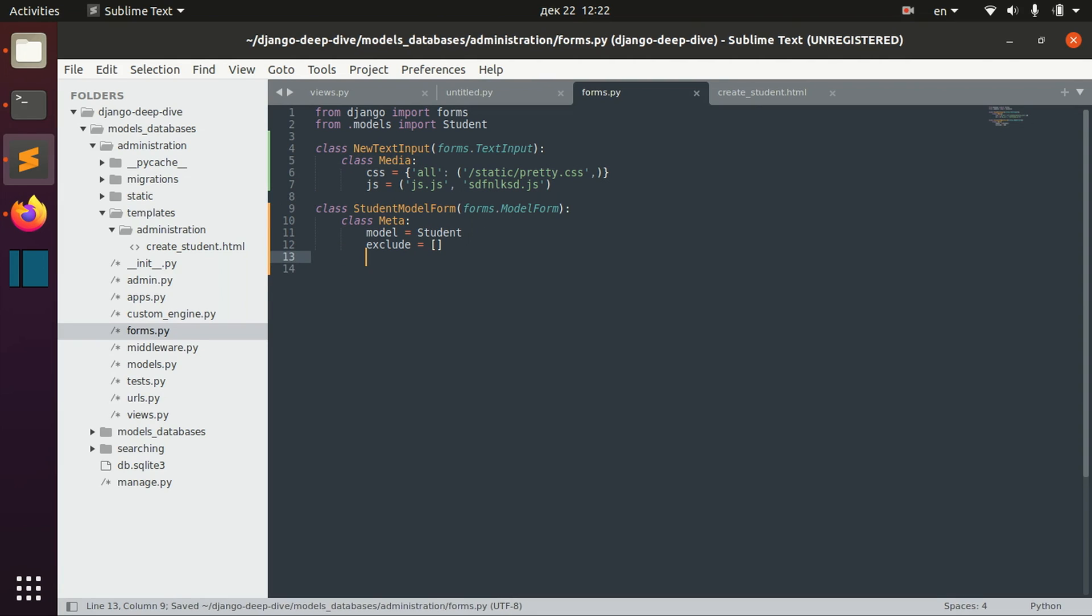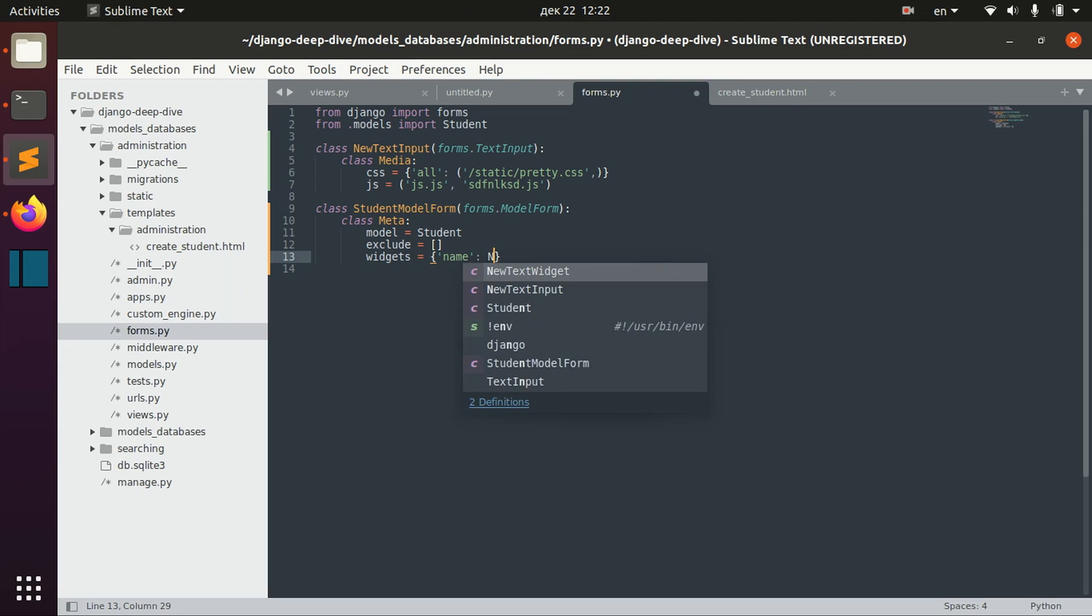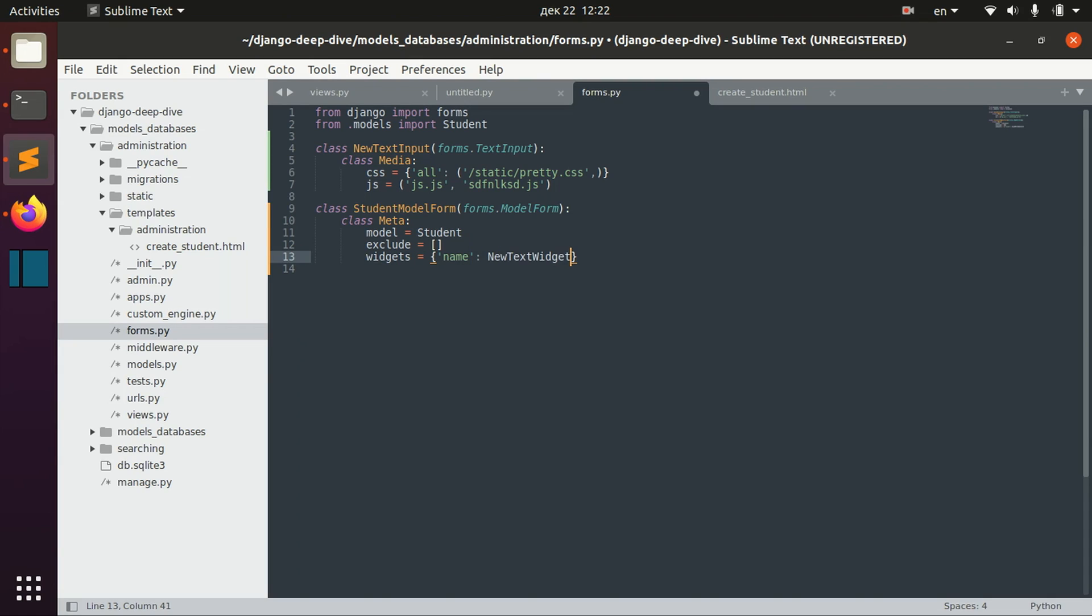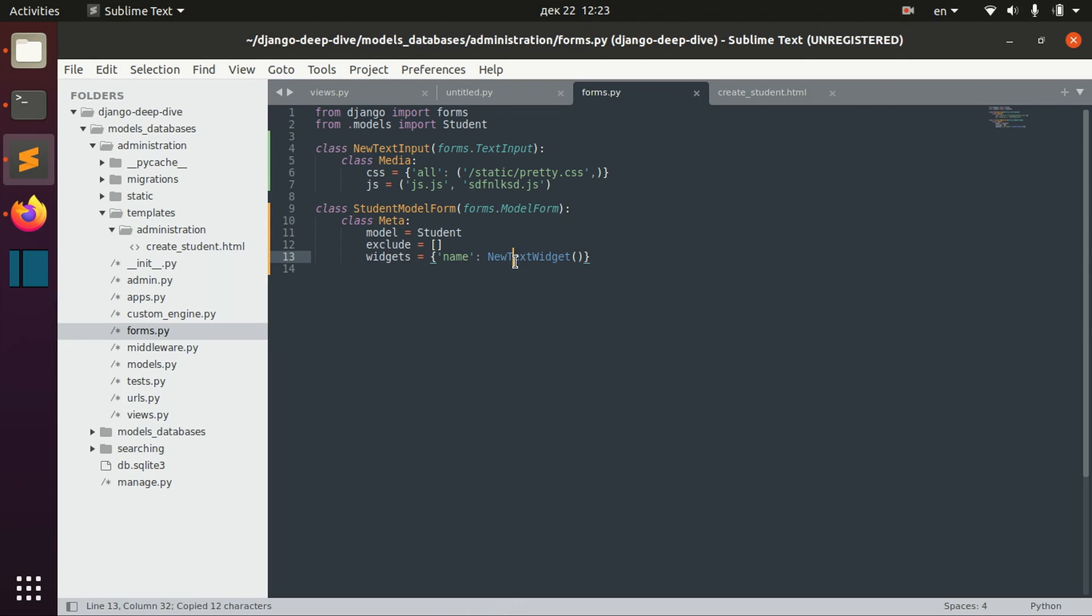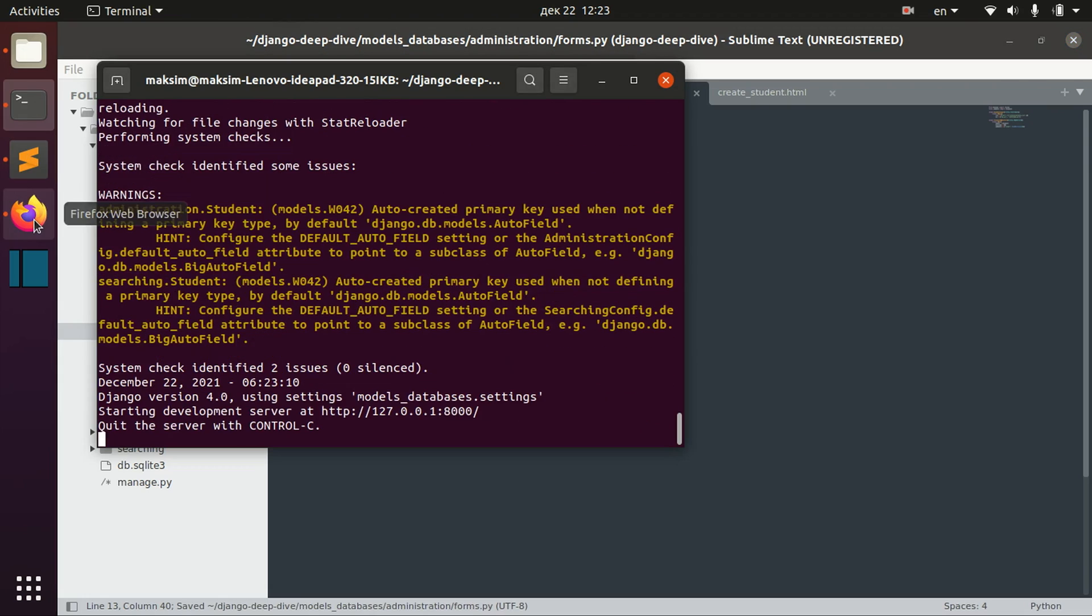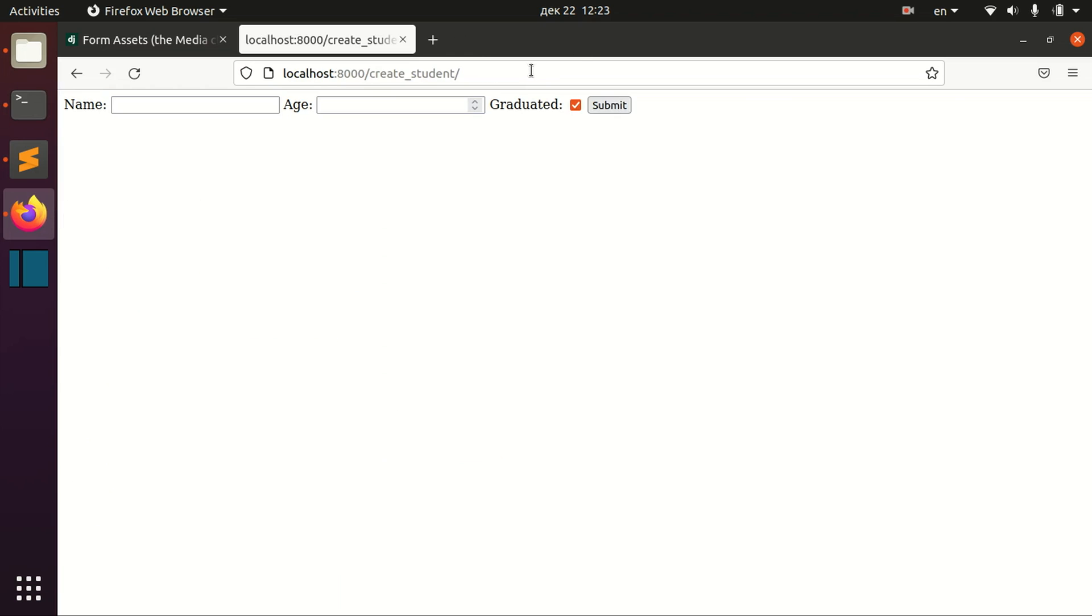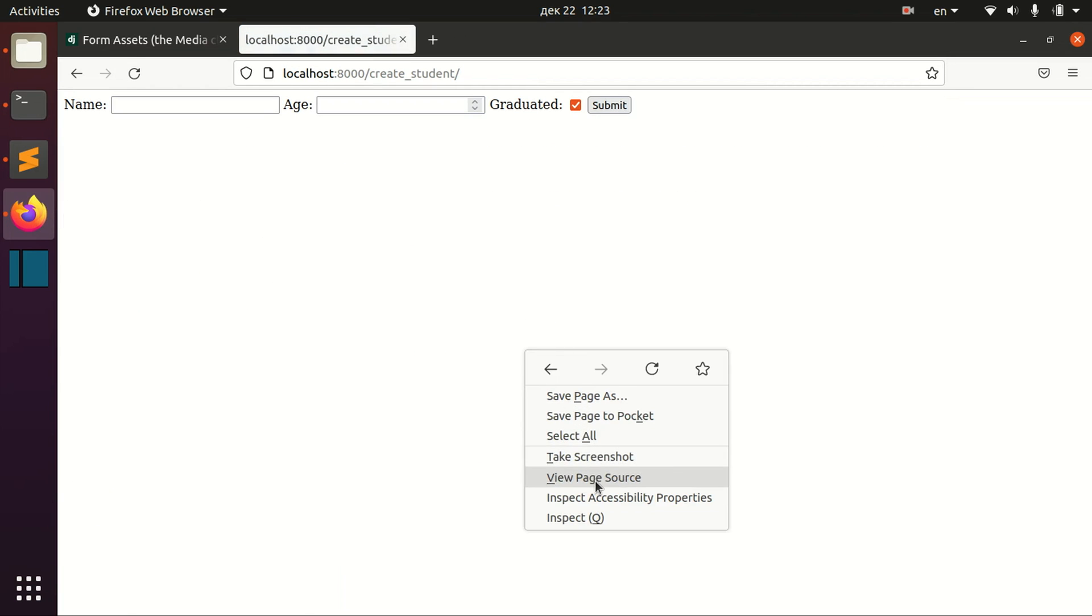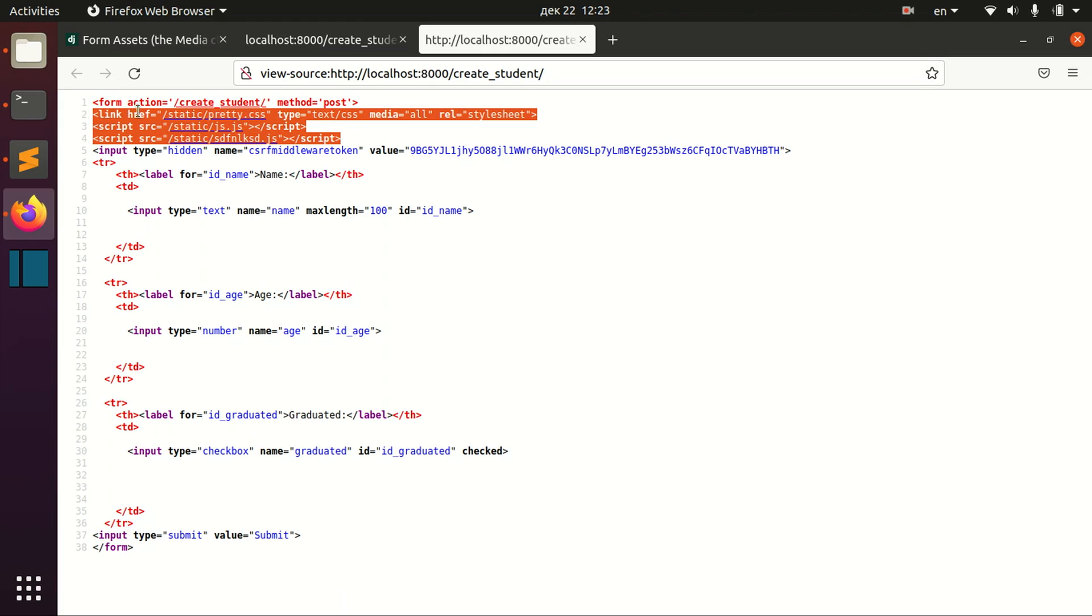Then we can actually specify this widget for the name field, new text input. It's okay.